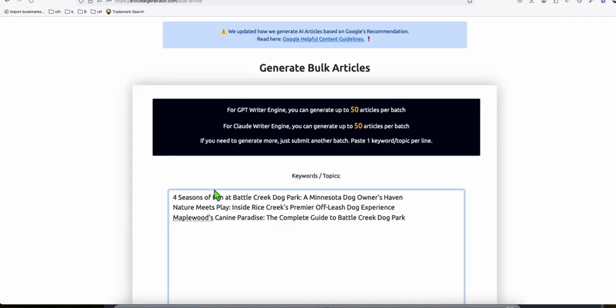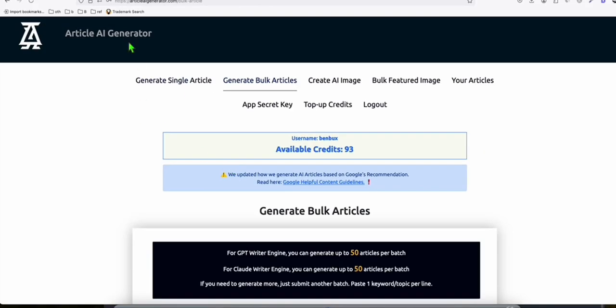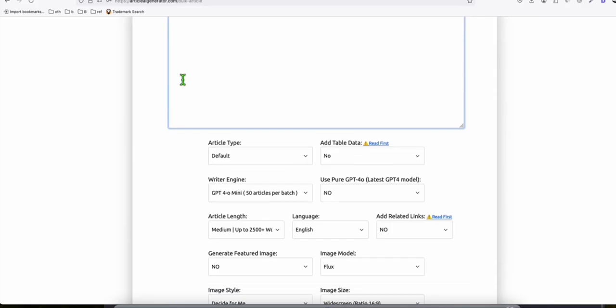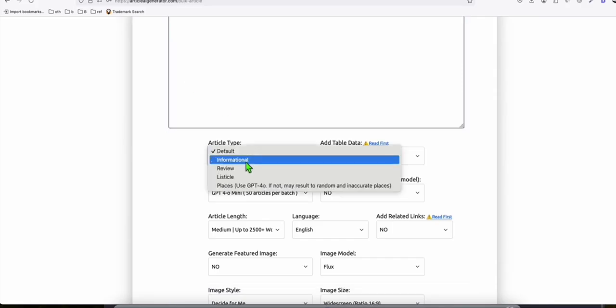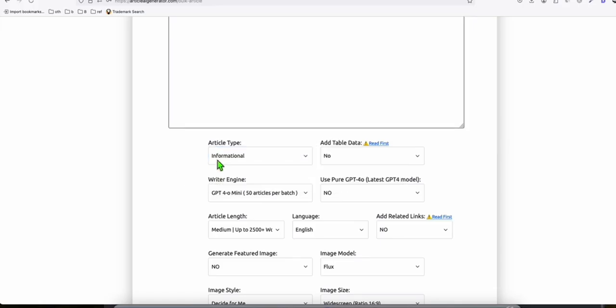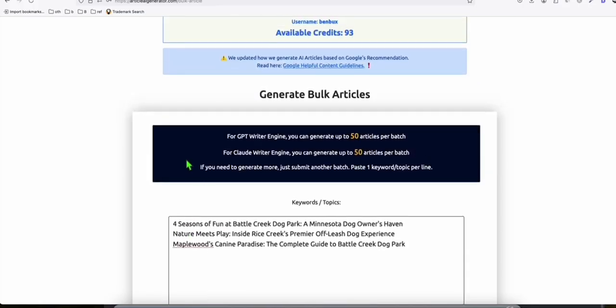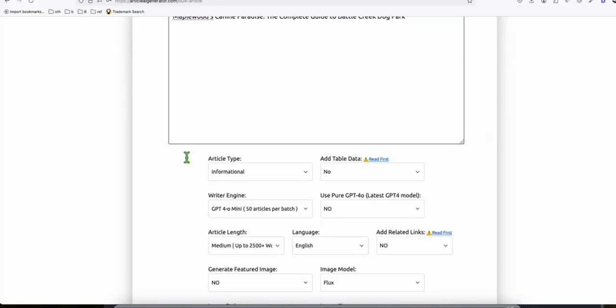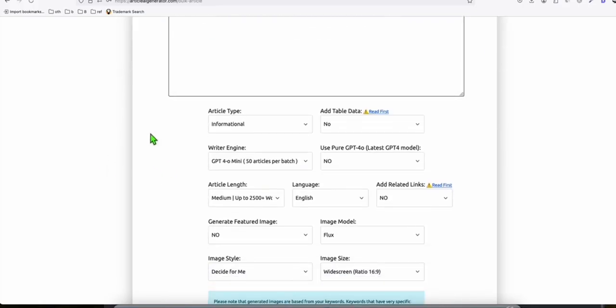So once you've chosen the keywords that you want to generate as articles, paste them here in generate bulk articles in Article AI Generator. What you need to do is select the article type if you want informational, review, listicle. So I think for this one, we just want to have it as informational articles.